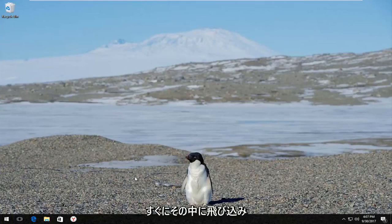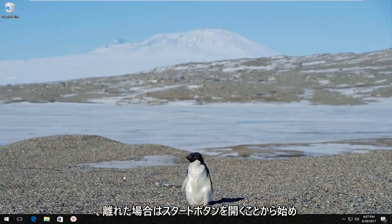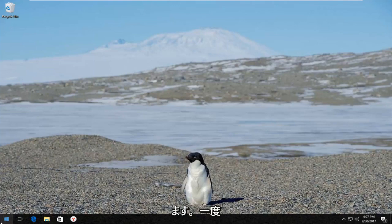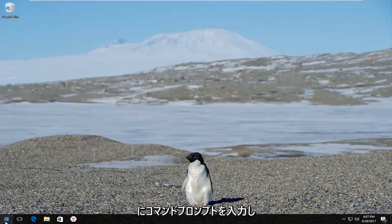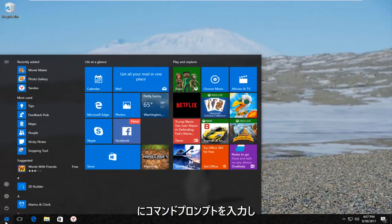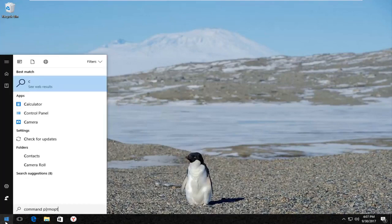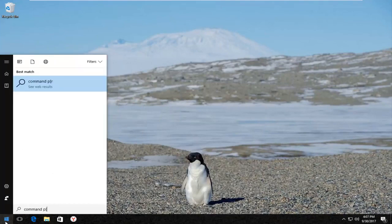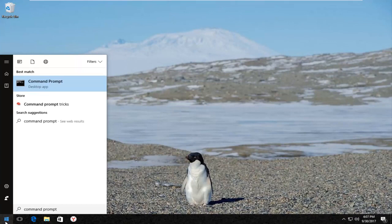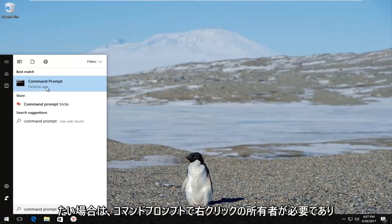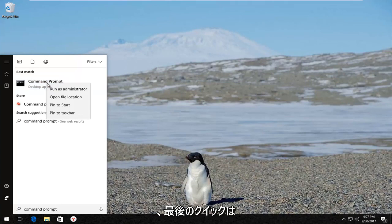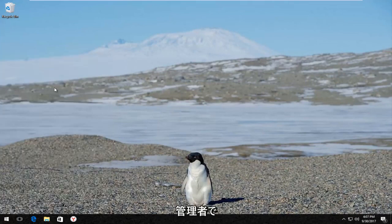We're going to jump right into it and start by opening up the Start button. Just left click on it one time and type in Command Prompt. When it comes up, right click on it and then left click on Run as administrator.